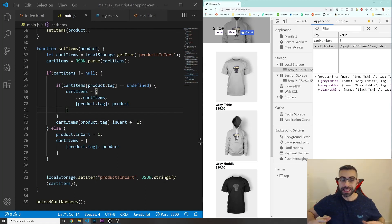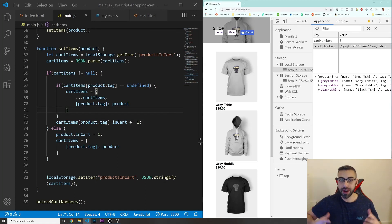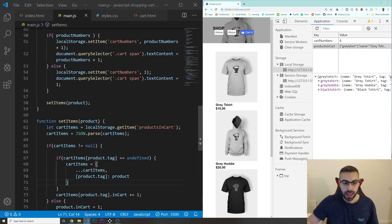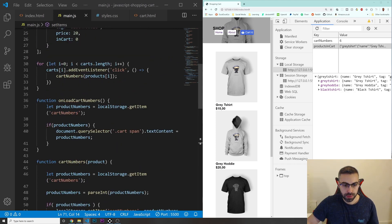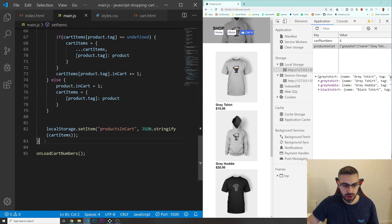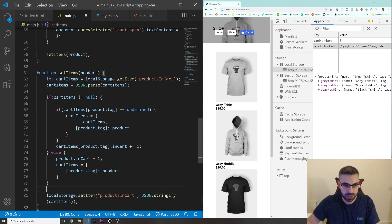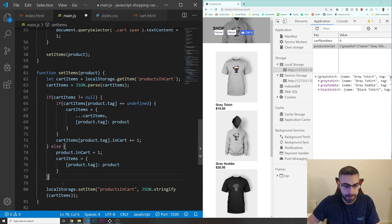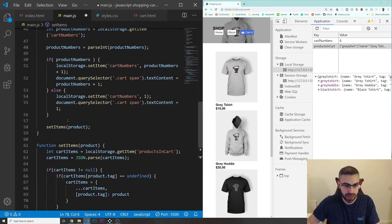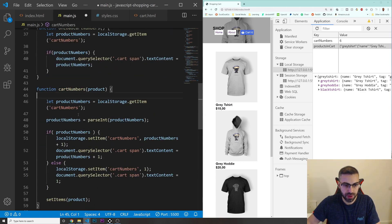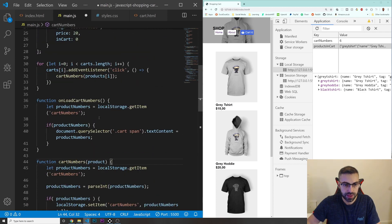Alright guys, welcome back. In this video we are going to calculate the total cost of our products that we are adding to the cart. I'm going to create a function just down here after all of this. Let me just organize this code a little bit better, just so we don't have a lot of different spaces everywhere.